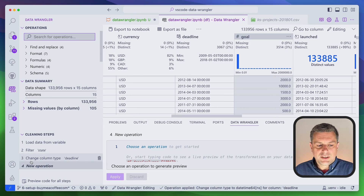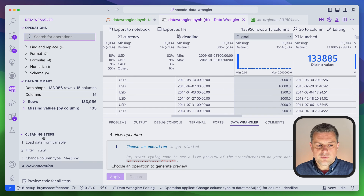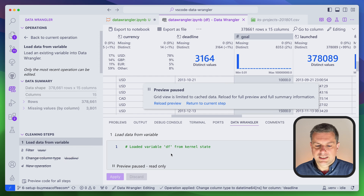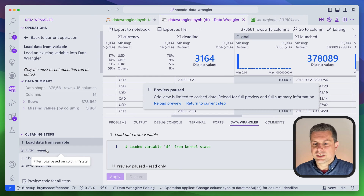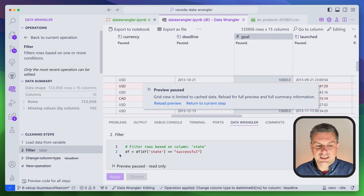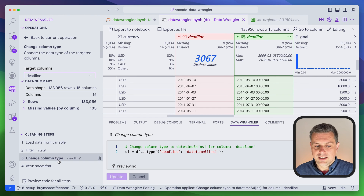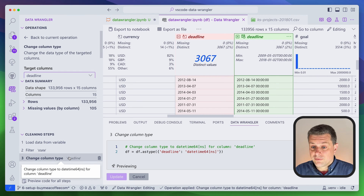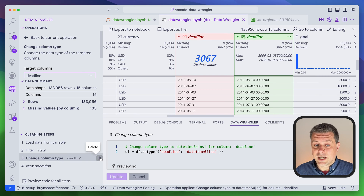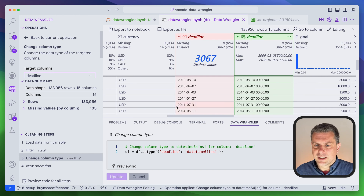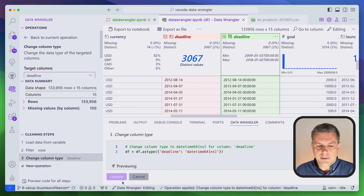Now we see that this operation has been added to our list of cleaning steps: first we load the data from the variable, then we filtered based on 'state', then we changed the column type. If you made any mistake you can always go back, delete one step, or change it. This is pretty cool when you're doing data cleaning.